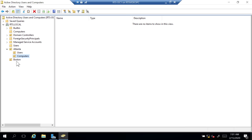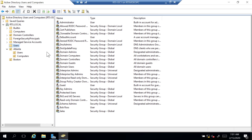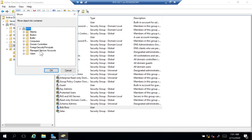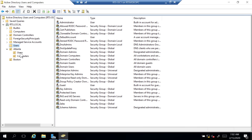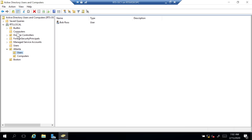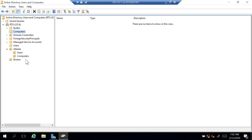I'm going to click the Users container and find Bob Ross. I can right-click and Move, and select Atlanta Users. Usually I just click and drag — I can drag Bob to Users. Now when I click on the Users Organizational Unit, Bob Ross shows up there. I could go to the Computers container for RTS-CL1 and drag that to the Atlanta Computers. You'll see some environments have a Computers OU with child OUs for Desktops and Laptops. How it's structured depends on the environment, but one key consideration is applying Group Policy Objects.